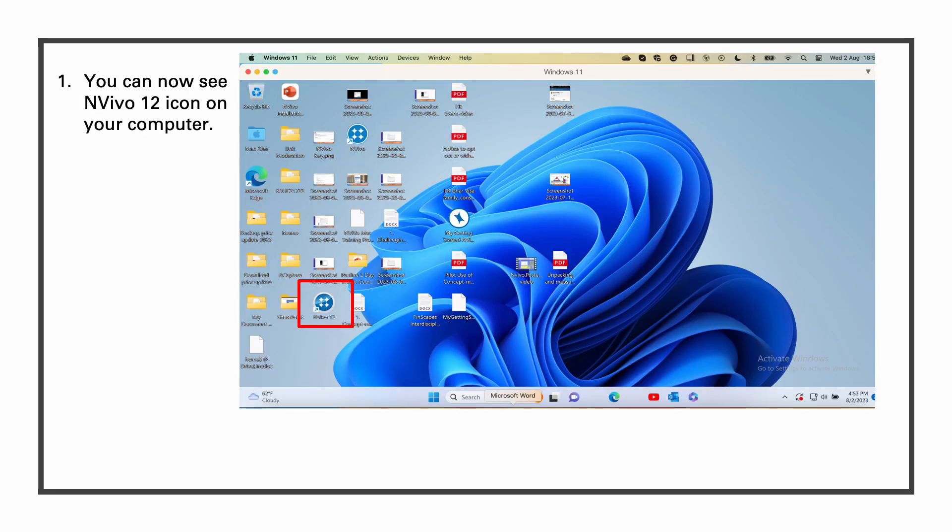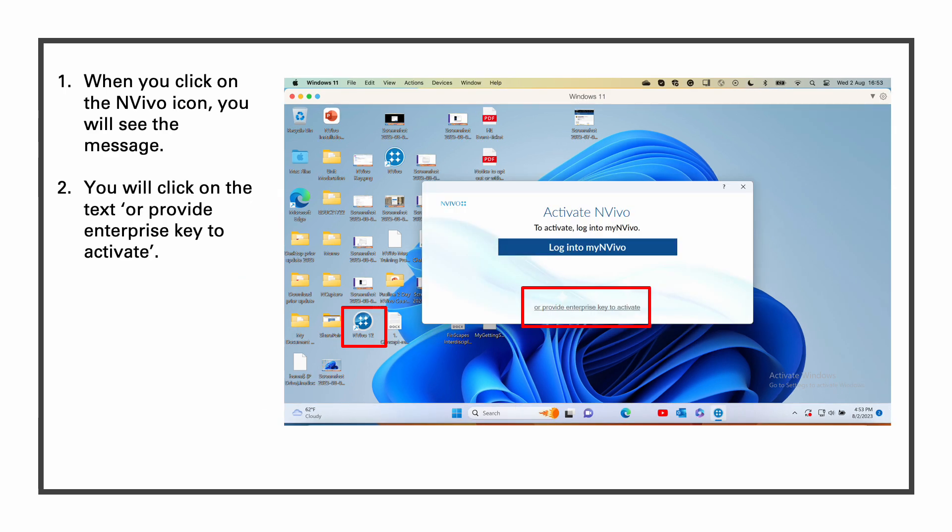You can now see NVivo icon on your computer desktop. When you click on the NVivo icon on your desktop, you will see the message activate NVivo.